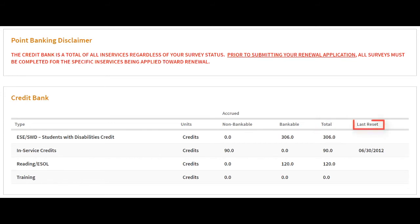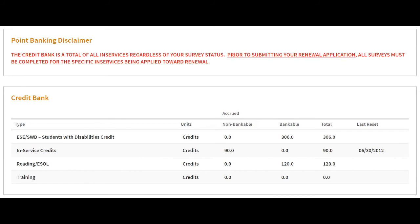Last reset is a specified date that reflects when credits have been deducted from the non-bankable and/or bankable areas. The last reset date is often used to reflect when the certification of a user was last renewed. Resetting the credit bank expires all accrued non-bankable credits that were earned on or before the date selected, but bankable credits are carried over.